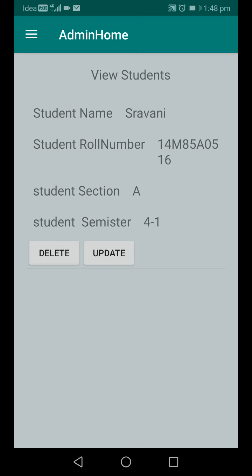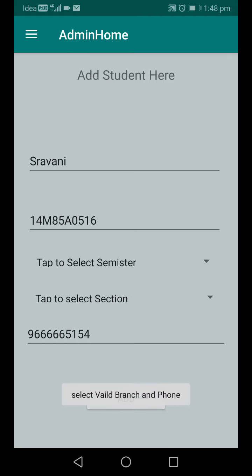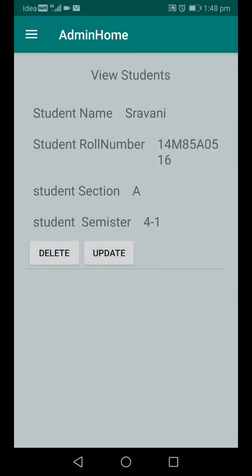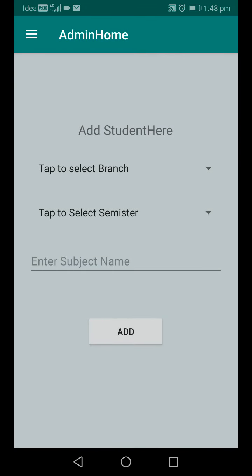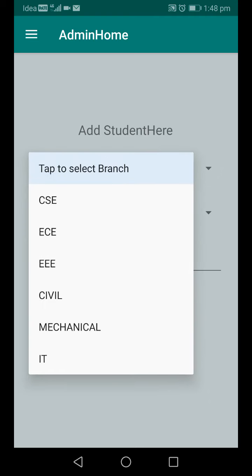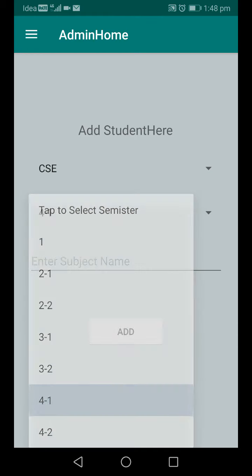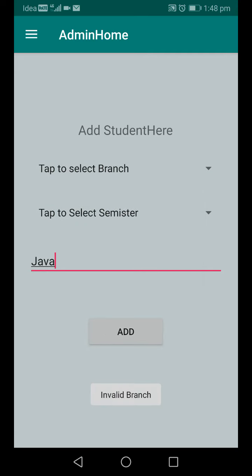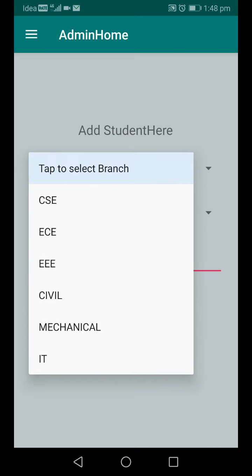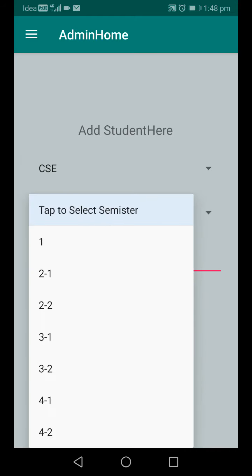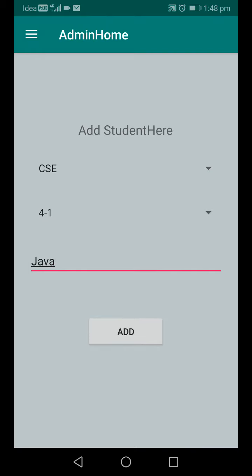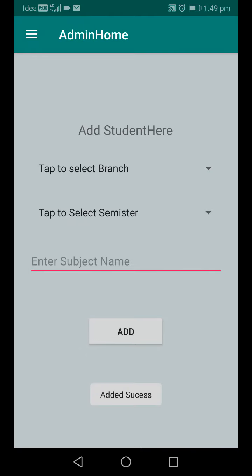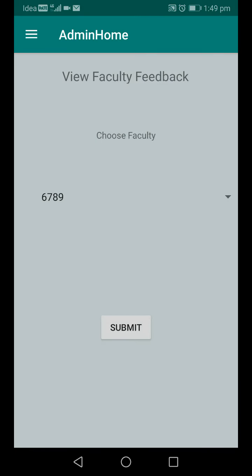Clicking 'View Students' shows all added student details, which can also be updated. Next, admin can add subjects. The subject form lets you select a branch and semester. For example, I'm adding the subject 'Java' for CSC branch, semester 4-1. If branch or semester is not selected, it shows 'invalid branch' or 'invalid semester'. Correct details must be entered before the subject is added.